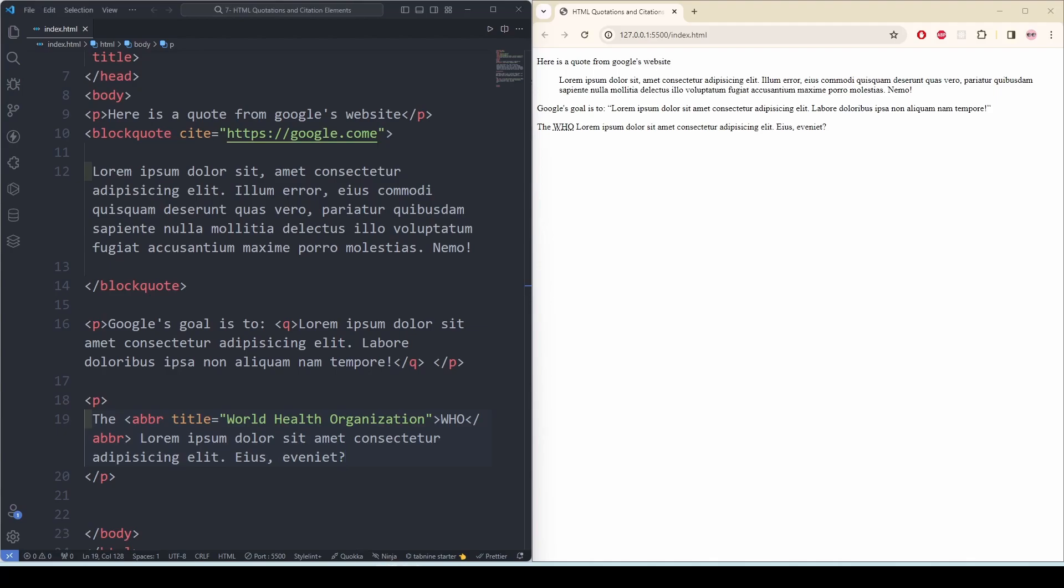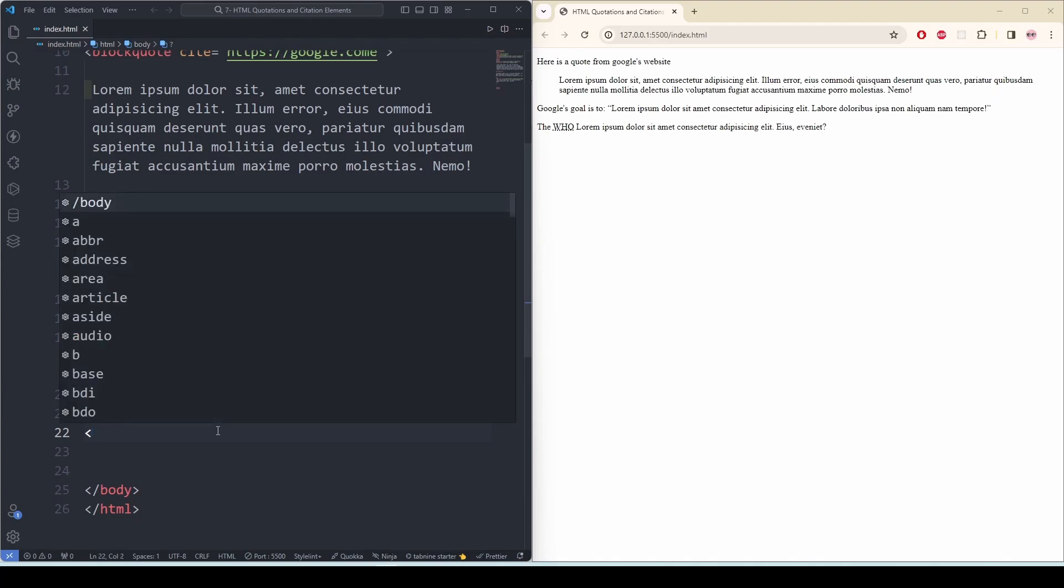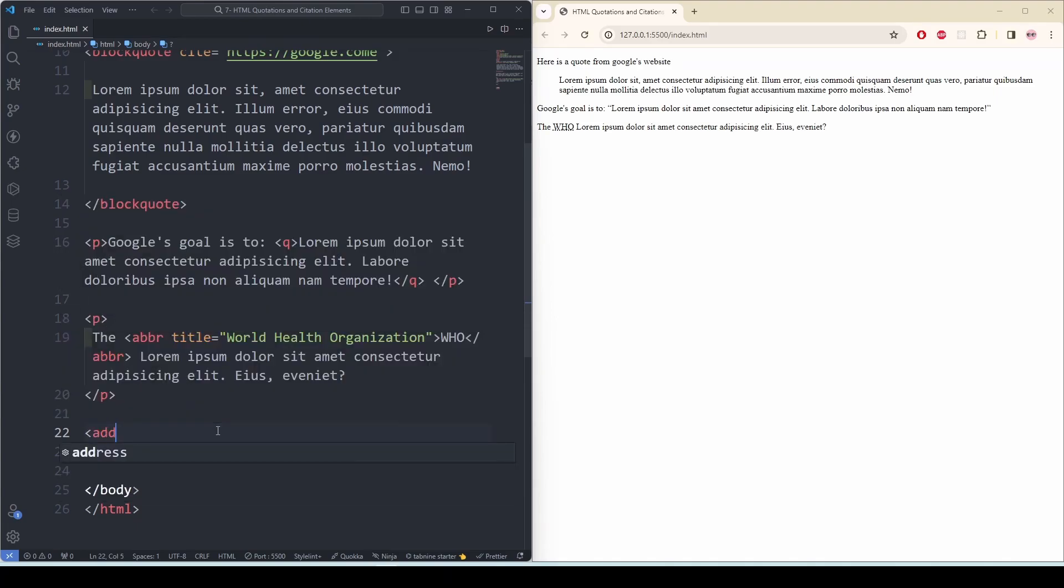In our website we may need to use addresses, and to do that we can use the address tag. Now this address tag defines the contact information for the author or owner of a document or an article. The contact information can be an email address, URL, physical address, phone number, social media, etc. And the text in the address element usually renders in italic, and browsers will always add a line break before and after this element. So let's write it. Address tag, and everything we write in between...